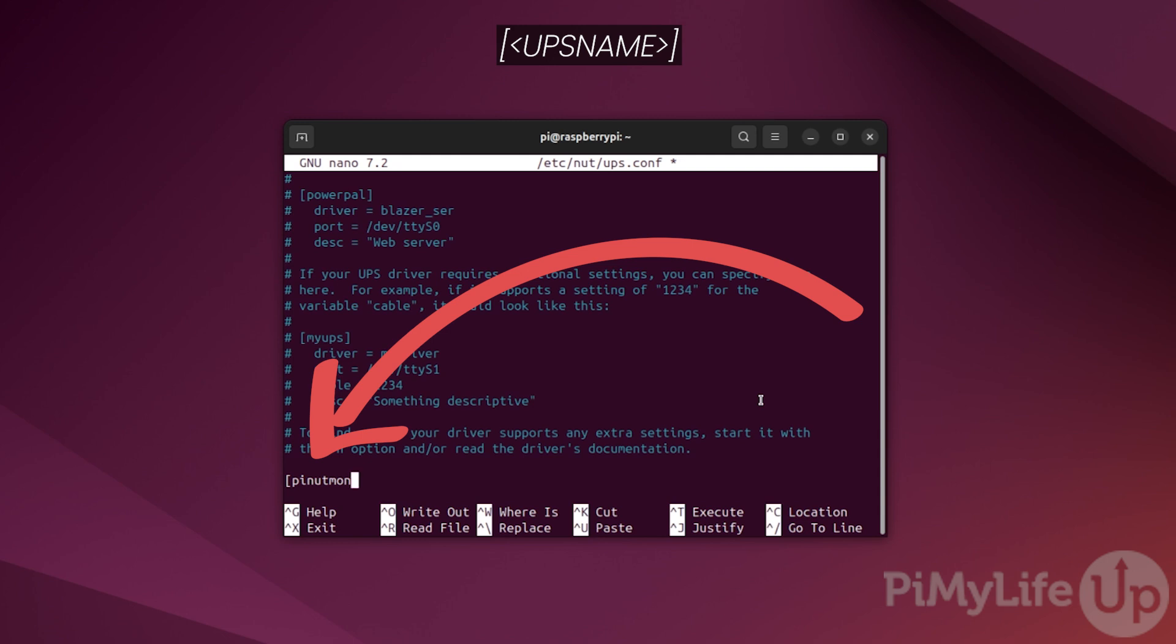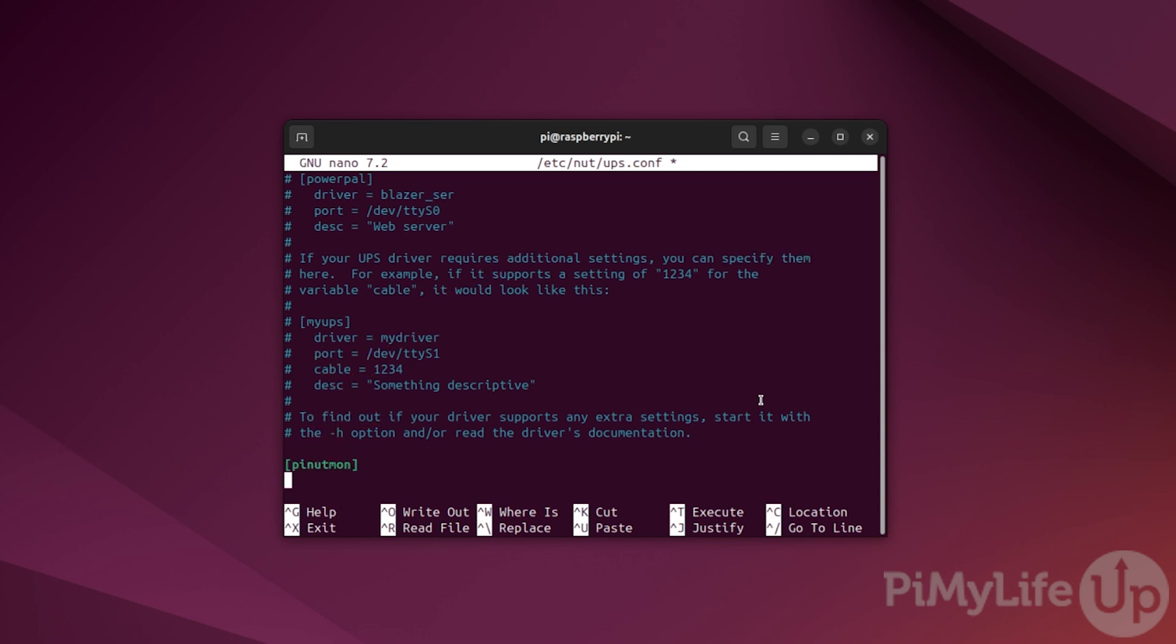This name cannot contain any spaces or symbols. You will need to remember the name of this UPS as you'll need to set it in a couple of other configuration files. Finish defining this new section with a closed square bracket.